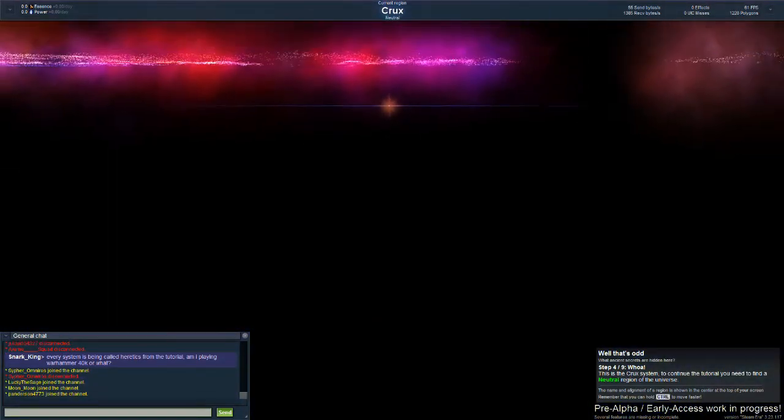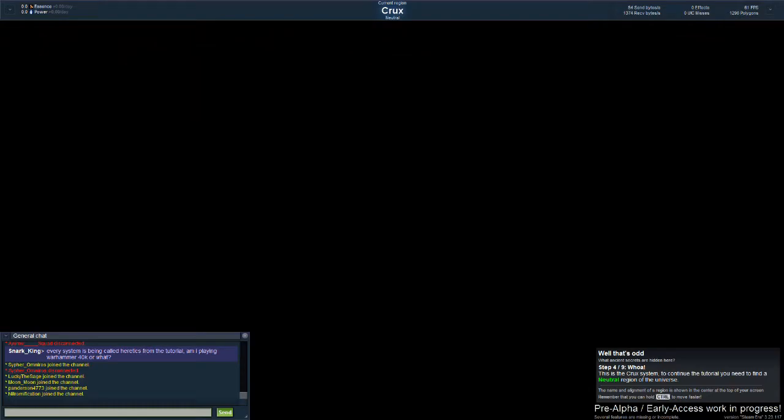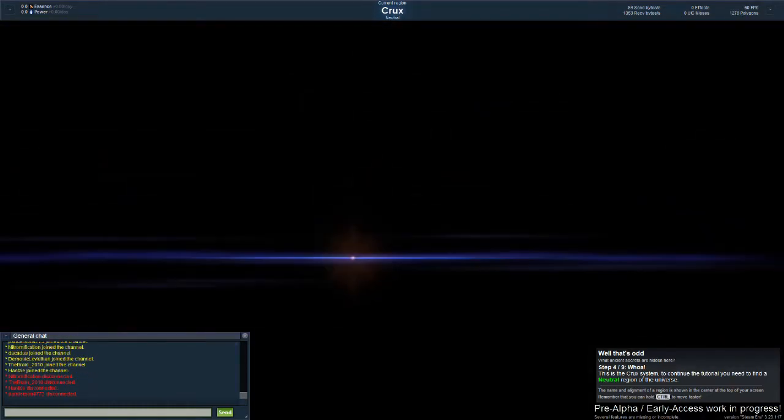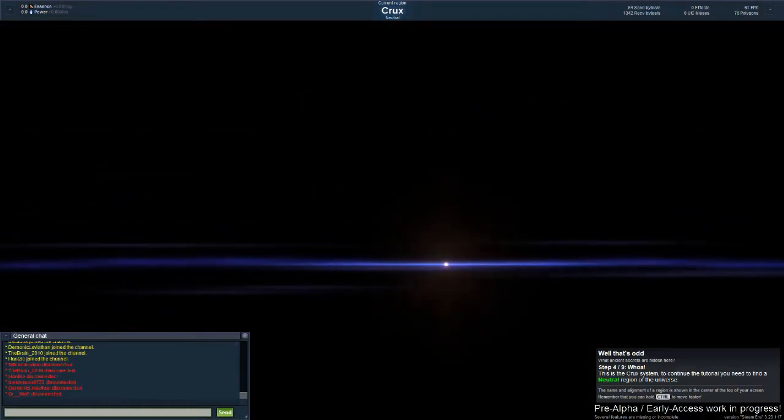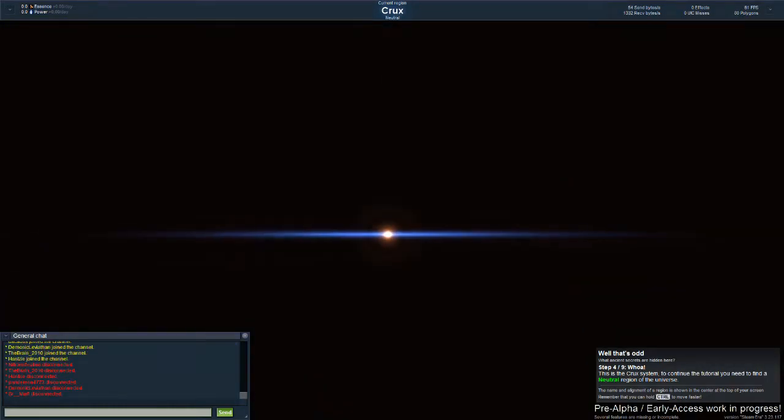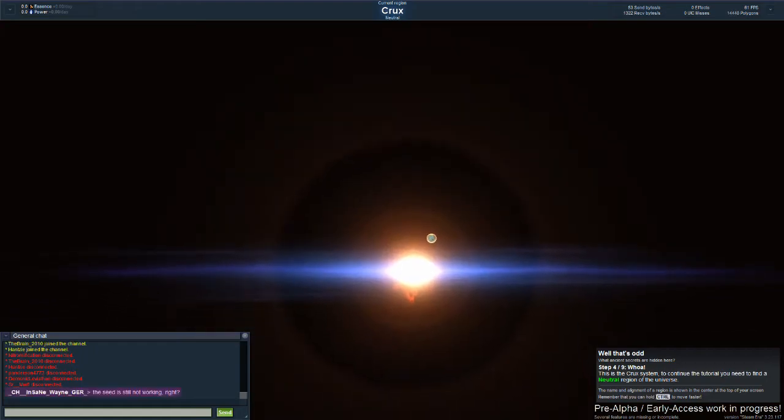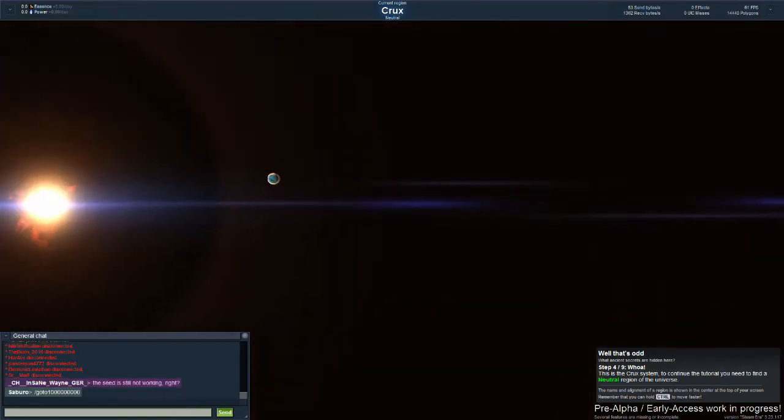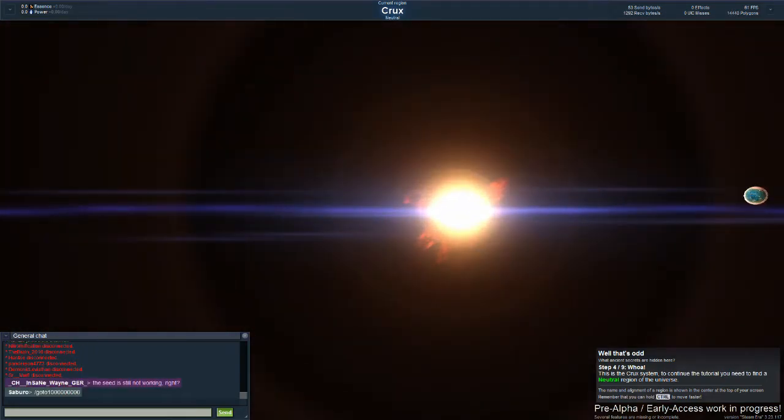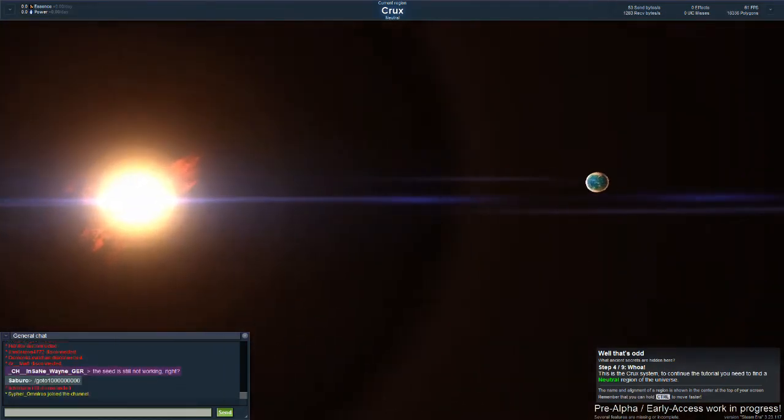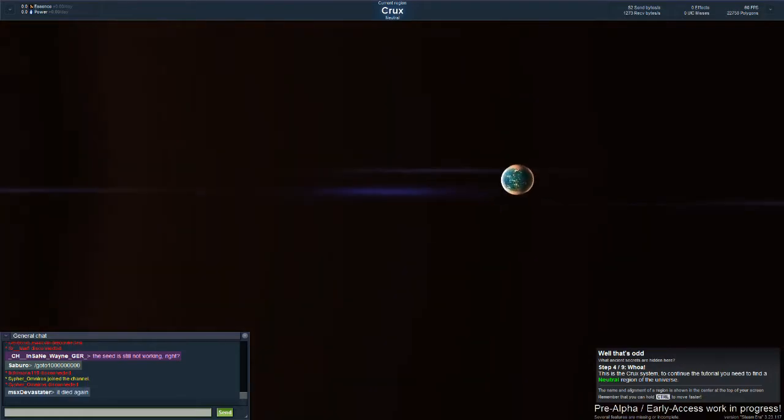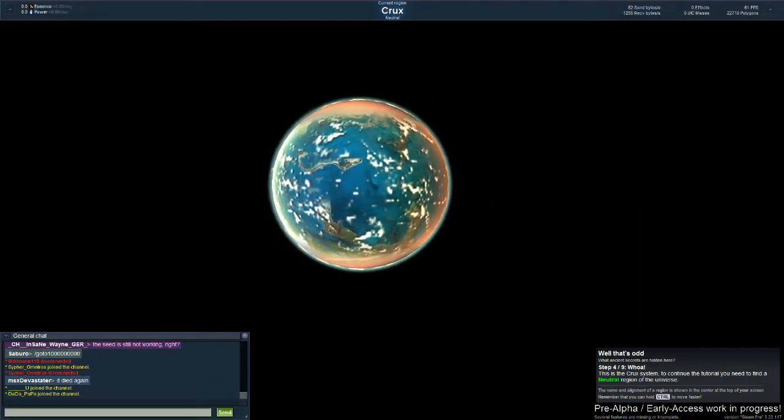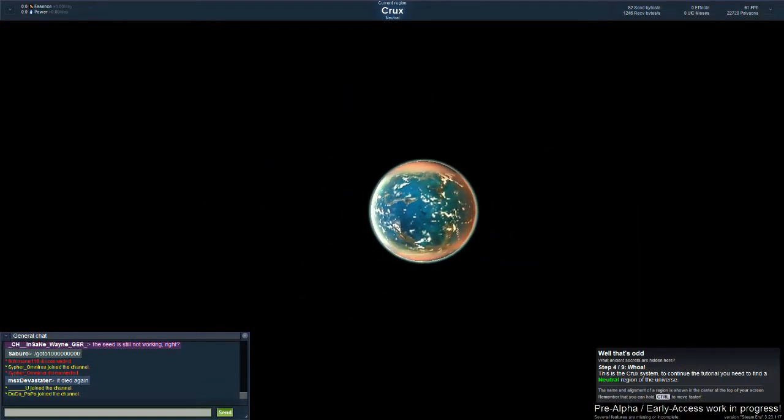That place looks pretty neutral. Hey, there's a red giant I think. How close can I get? Whoa.